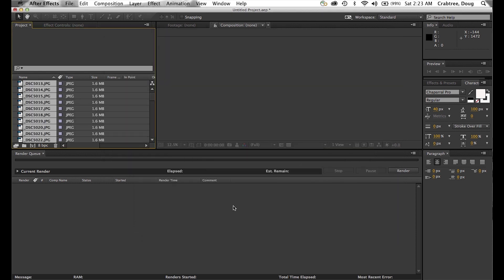They all pop in here. Now these are camera photos — they're much bigger than video. So what I will do is make a composition the size of the camera photos. I can always take that composition, nest it into another project, and reduce the size of it. But this way I get every pixel I shot in glorious detail.